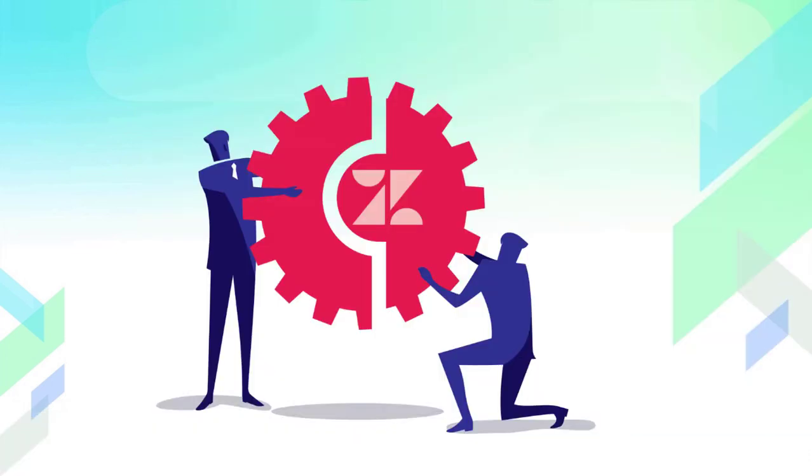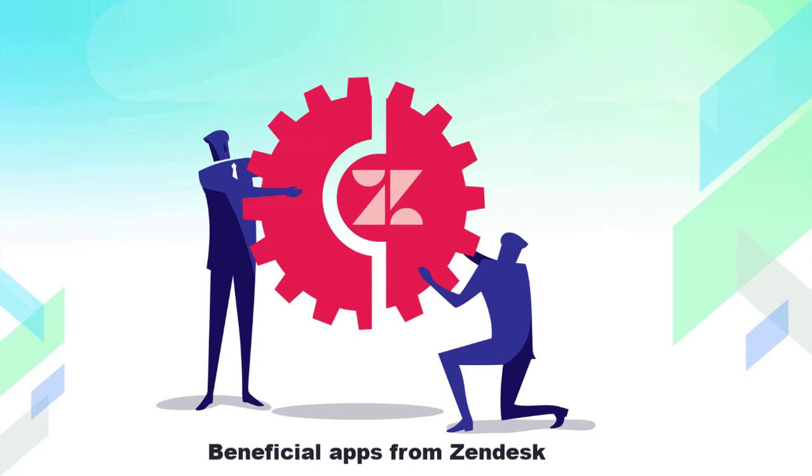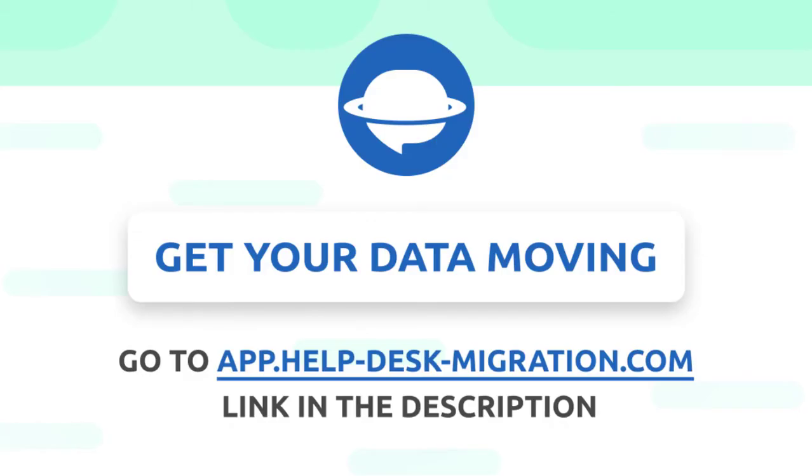As you can see, Zendesk supports a lot of beneficial apps to attract more satisfied customers to your brand. In case you want to migrate to Zendesk to try all apps, contact us for more details. We're hoping this video will help you boost your work. Don't forget to subscribe to our channel for more videos and we're hoping to see you soon.